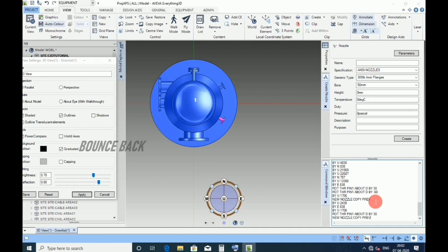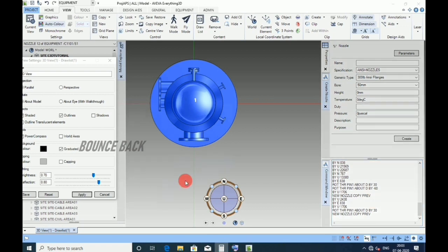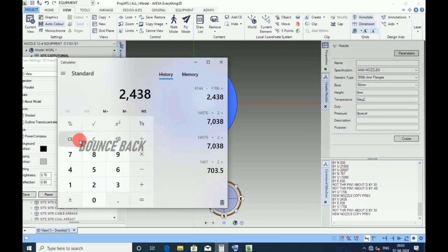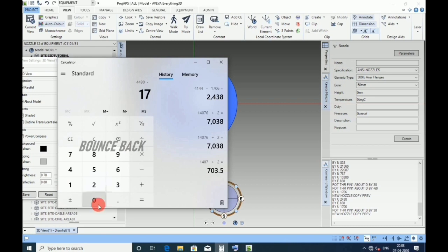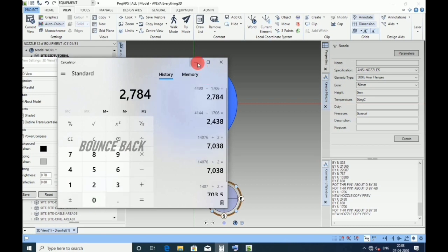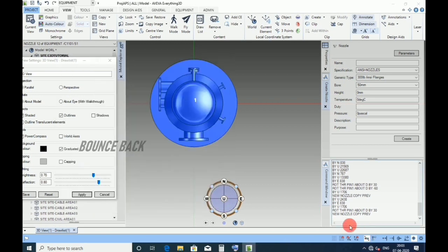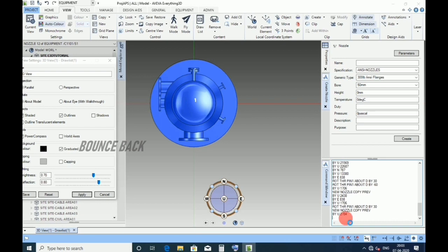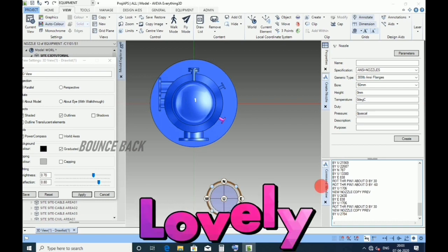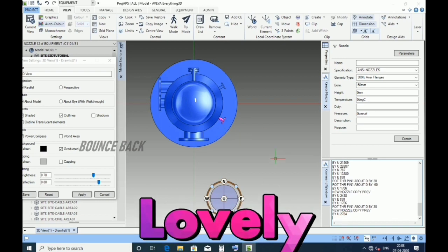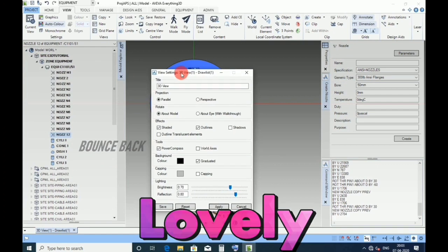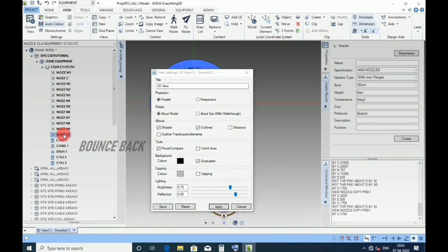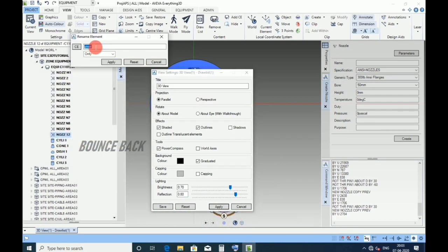For N10 nozzle, type double click here, hit enter. Go to calculator, as per datasheet 4490 minus 1706. Type by up 2784, enter. Again rename the nozzle name to N10, apply and cancel.